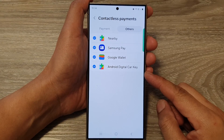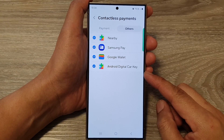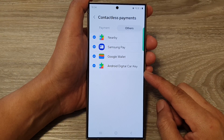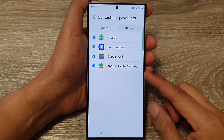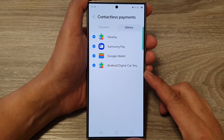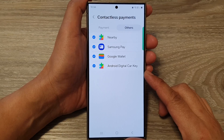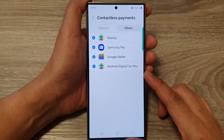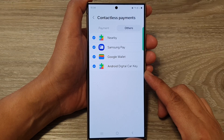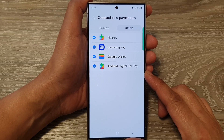How to enable or disable Android Digital Car Key to get access into your car on the Samsung Galaxy S24 series.